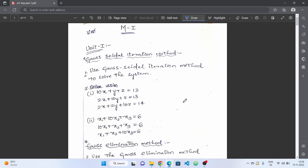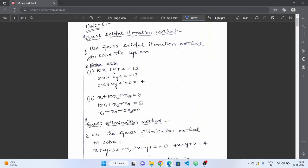We will talk about the first question in this video — the Gauss method. It is very important. You can be asked about it for 15 marks.